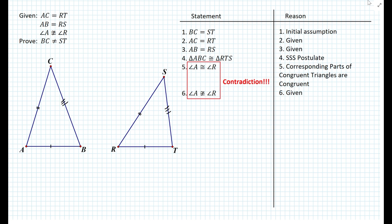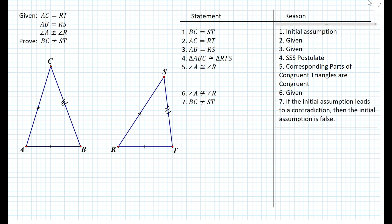You cannot have angle A and angle R be both congruent and not congruent at the same time — that just does not work. Therefore, our initial assumption is false, and BC is not equal to ST, because if the initial assumption leads to a contradiction, then the initial assumption is false. That's how we perform an indirect proof given certain statements and conditions.